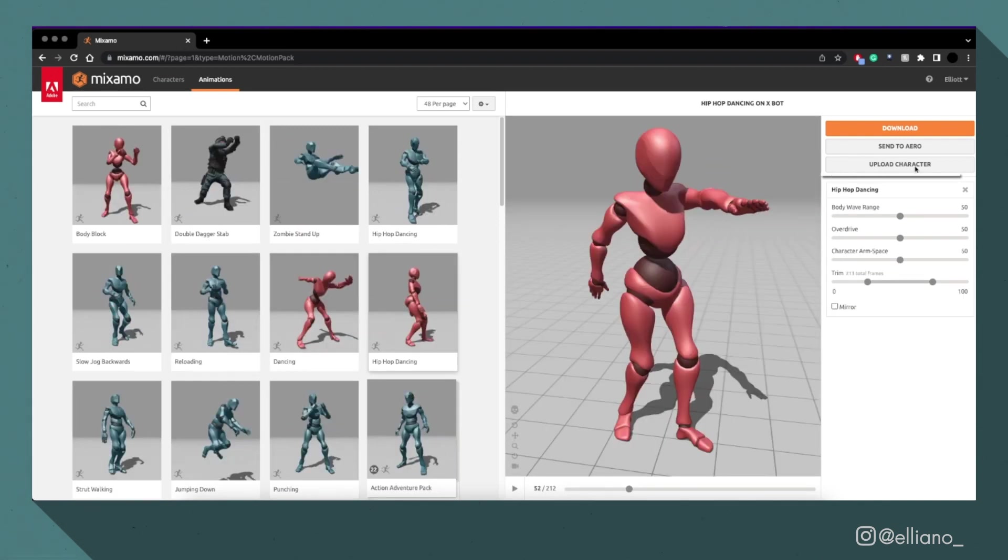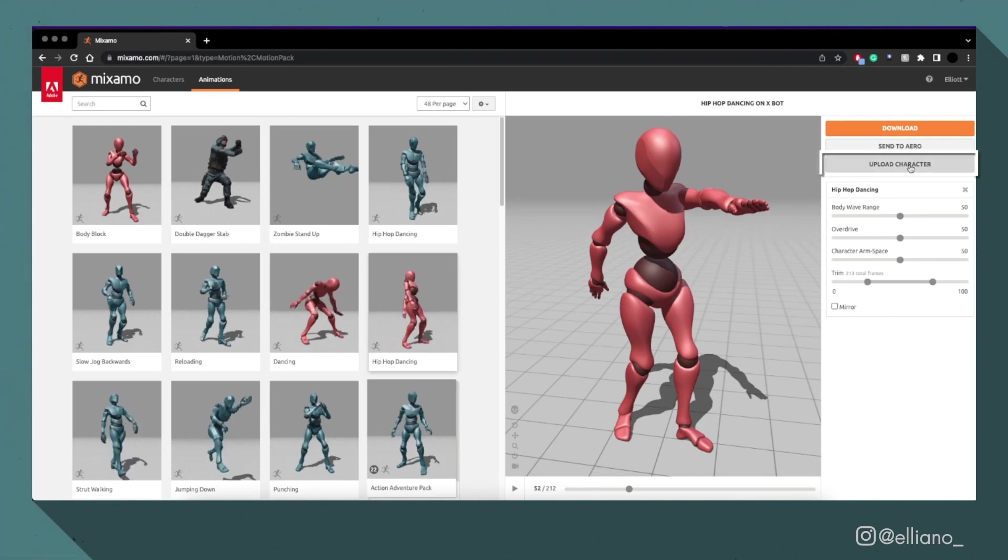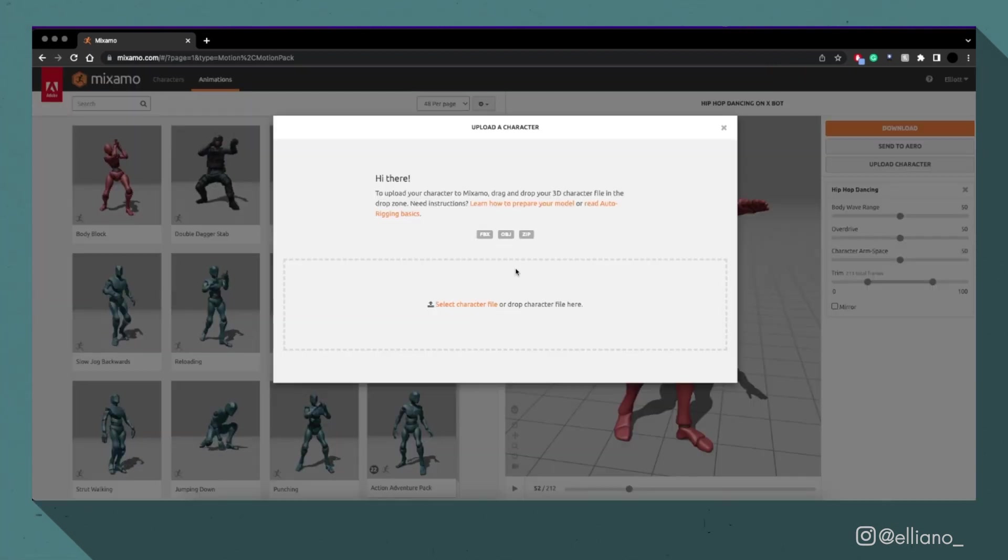To add my model into Mixamo, all I need to do is click this upload character button and select my FBX file, which I just exported.